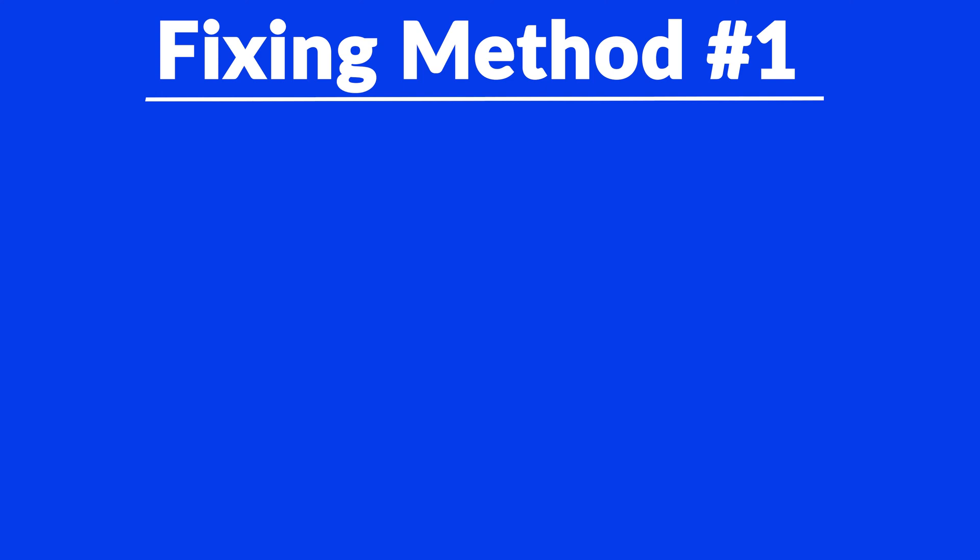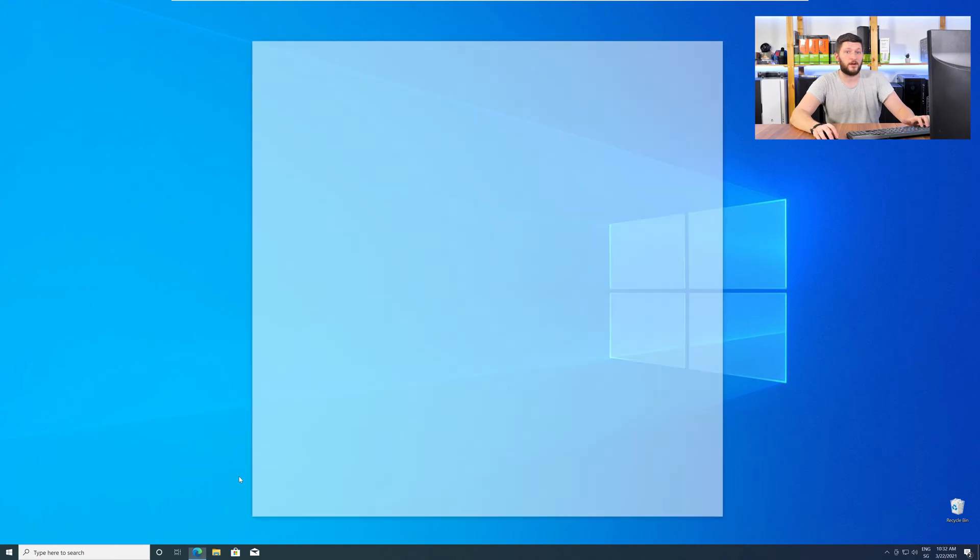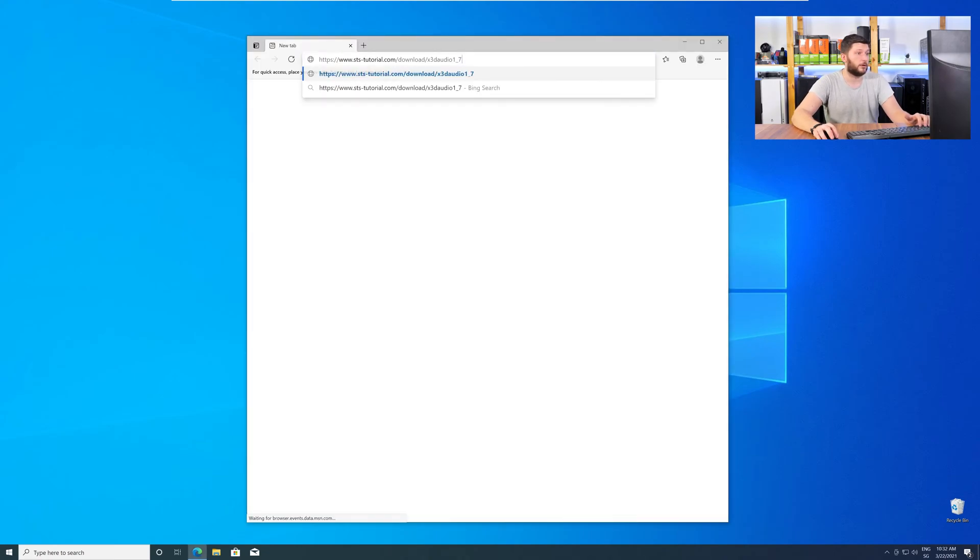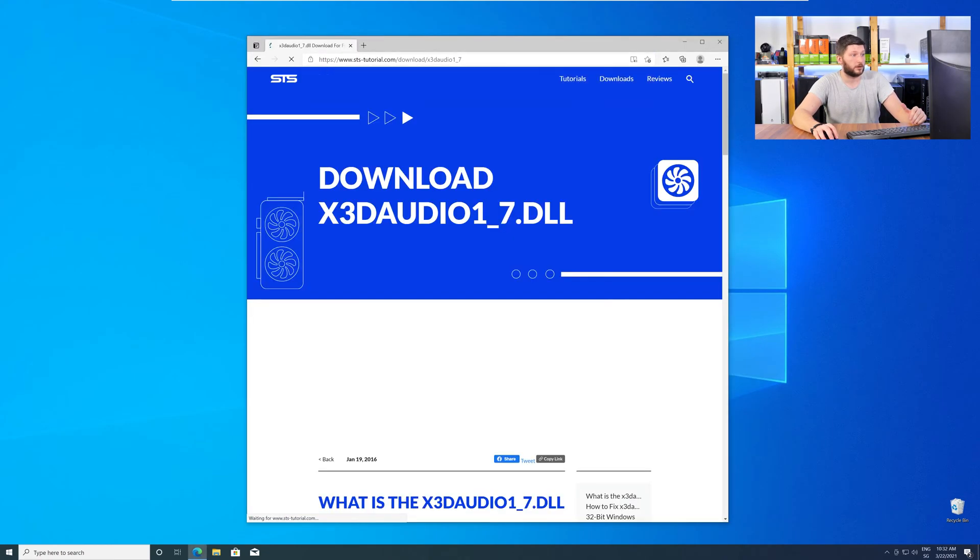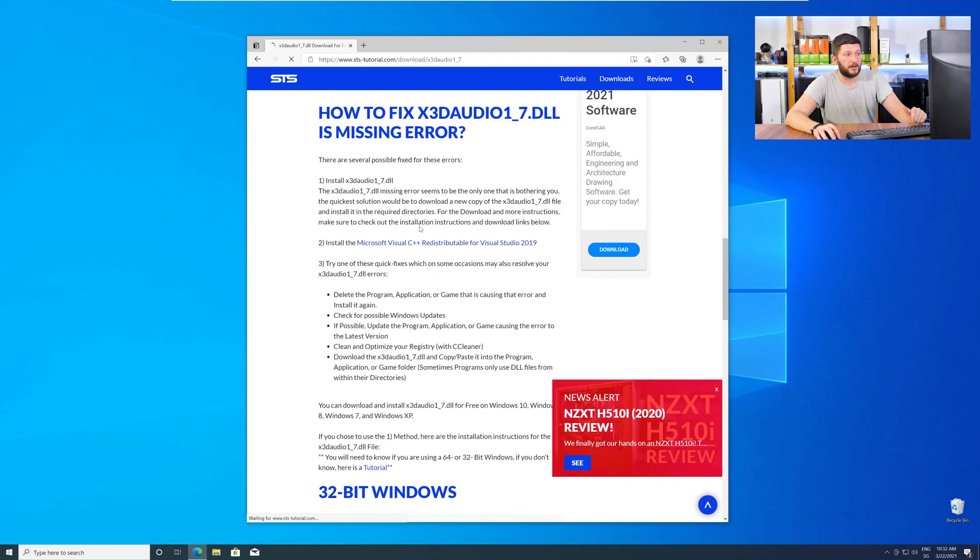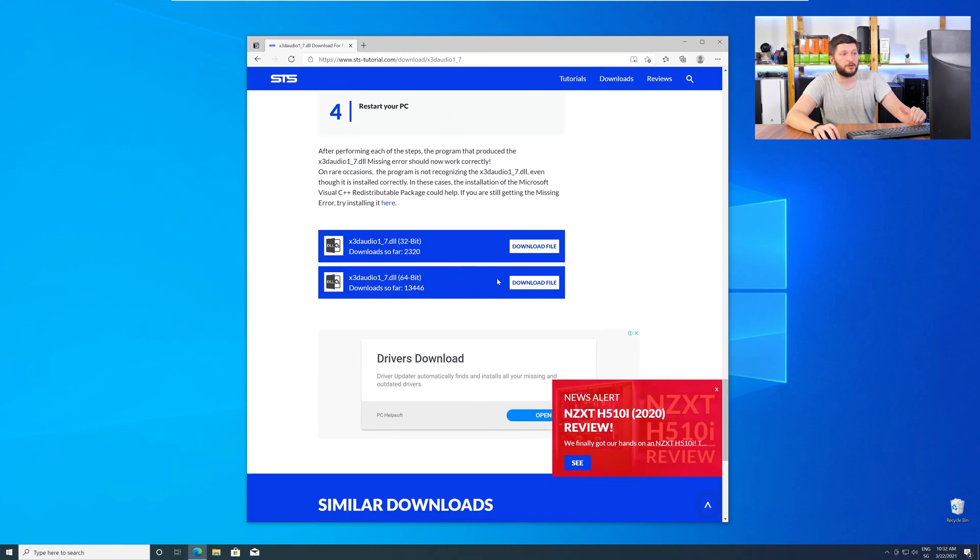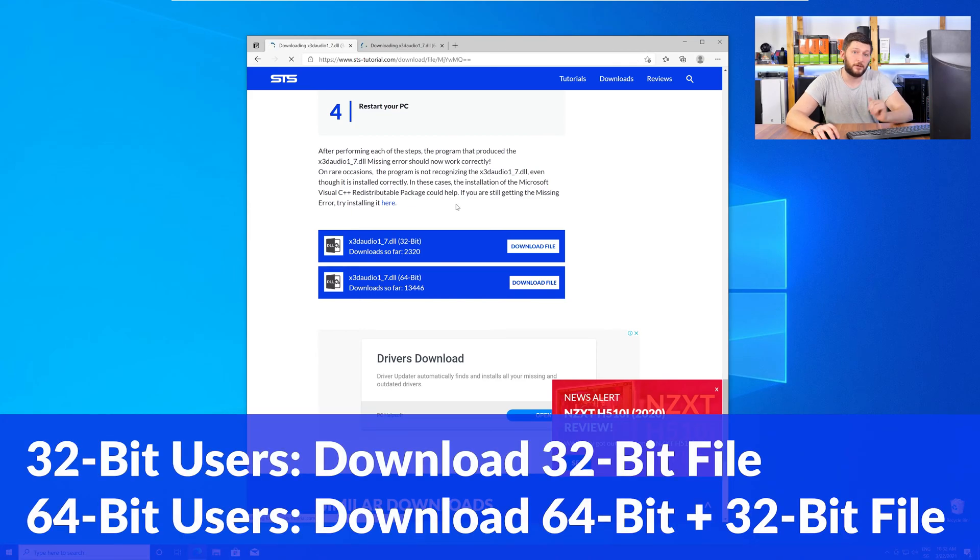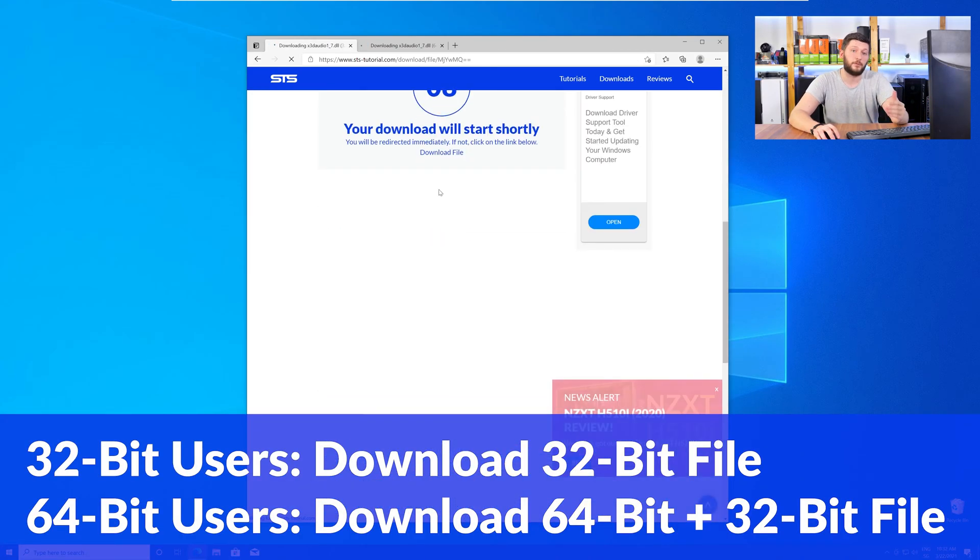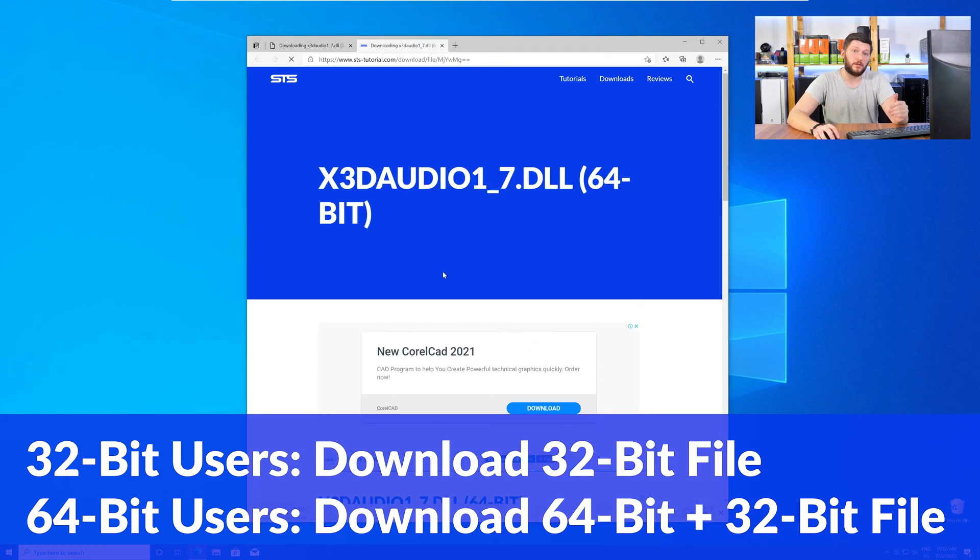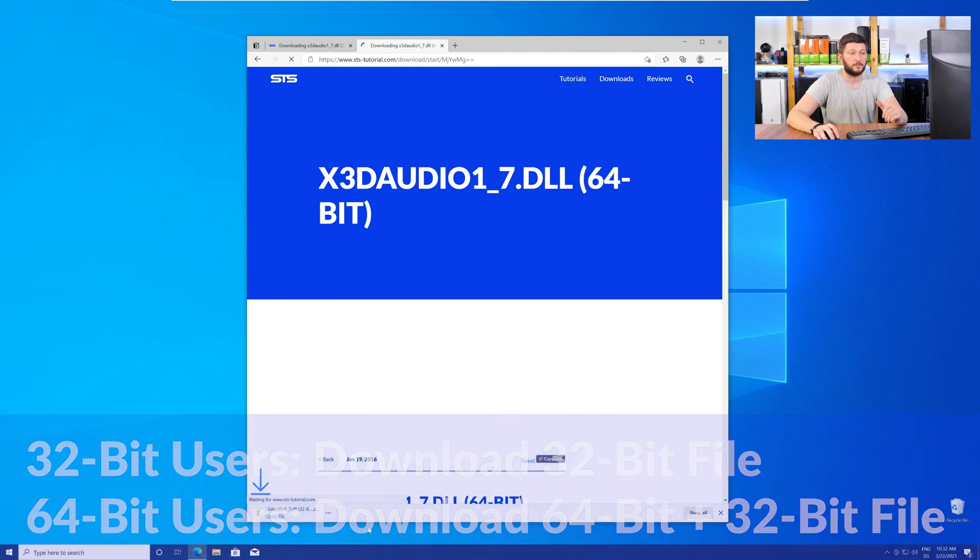Method number one is to install the missing DLL file yourself. For this head over to our website by clicking the link in the description or in the i symbol in the upper right corner. Here scroll all the way down to the download section where you'll need to choose according to your system. If you have a 32 bit Windows download the 32 bit file. If you have a 64 bit Windows download both the 64 and the 32 bit file.